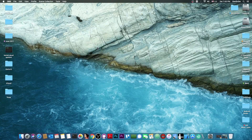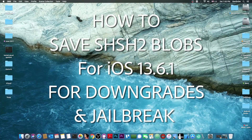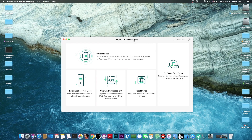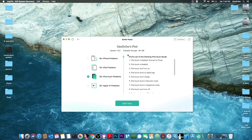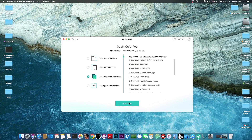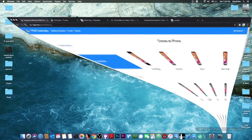What's going on YouTube, Geosneride here. In today's video I'm going to show you how to save the blobs in order to be able to downgrade in the future and of course jailbreak. This video is brought to you by Anyfix, a program created by iMobi which allows you to repair your iOS system and iTunes errors. It supports a lot of iPad, iPod touch and iPhone errors — check it out in the link below.